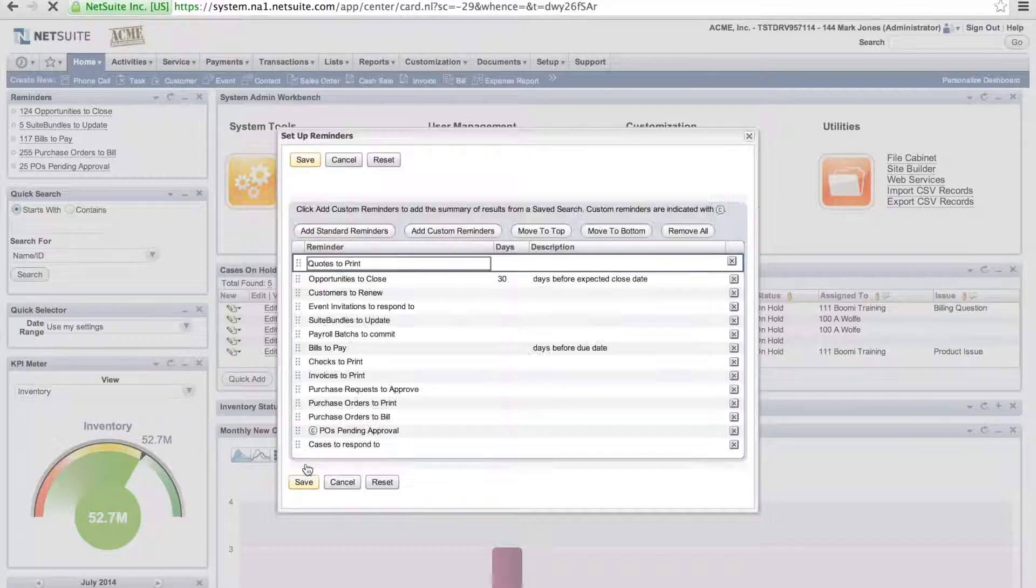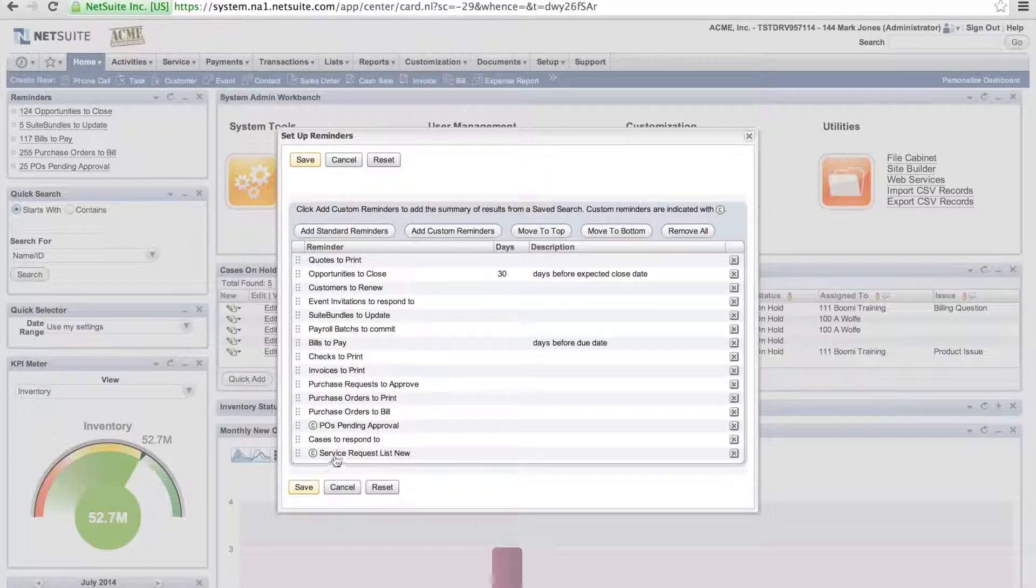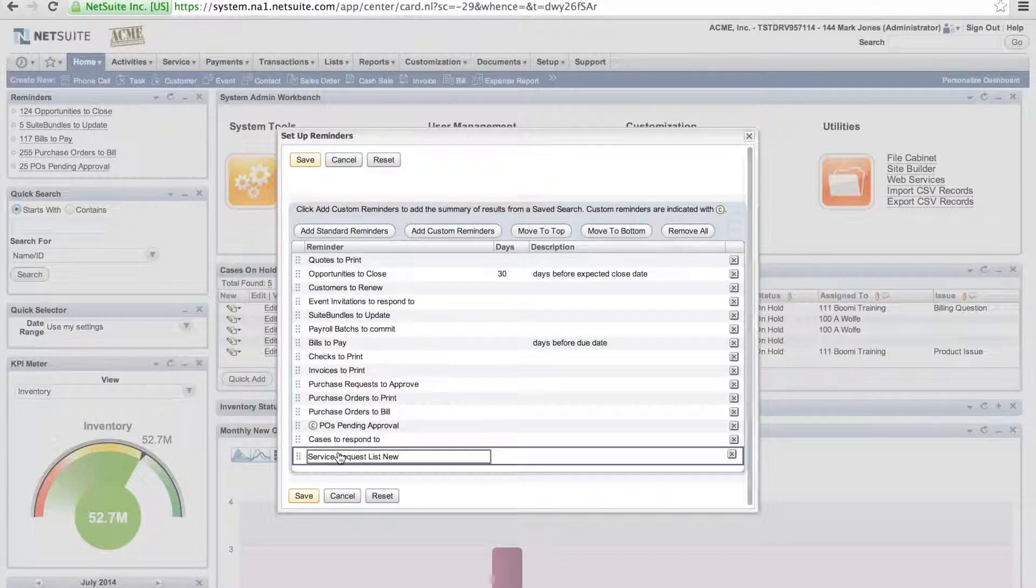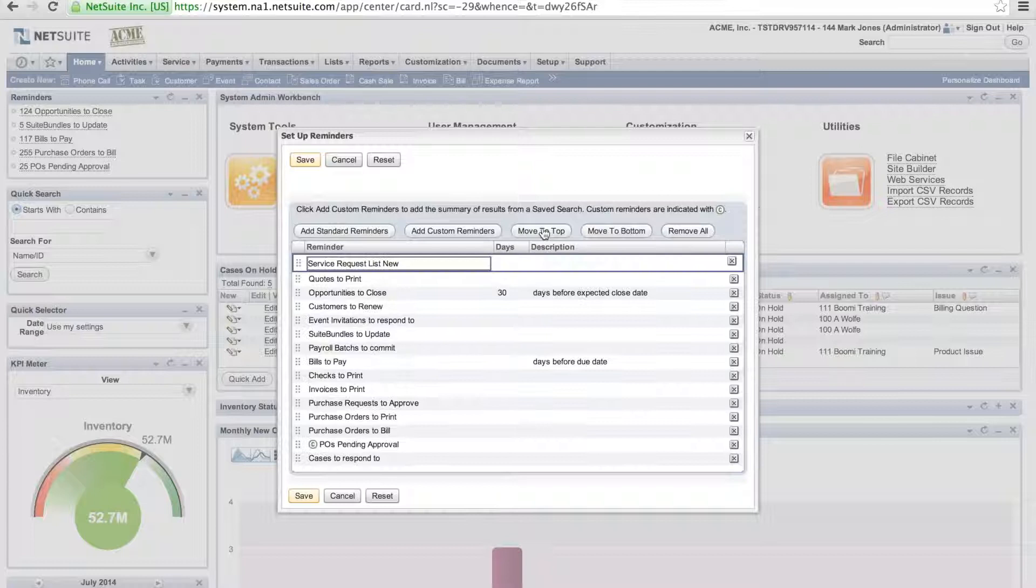I'm going to select the service request list. Hit done. I'm going to highlight it and actually move it to the top because I want it on the top of my list.